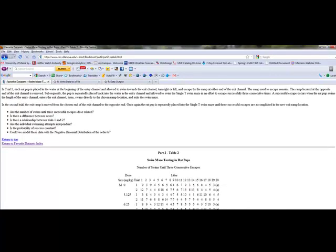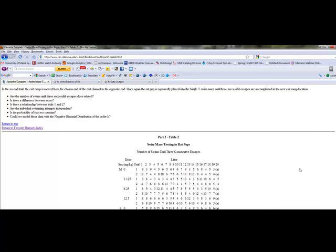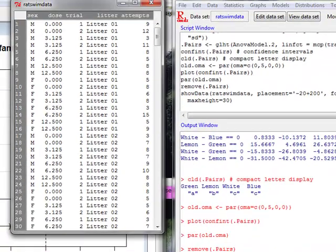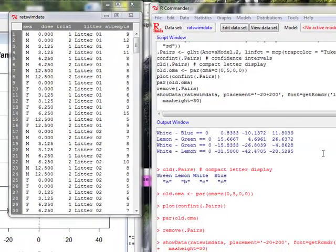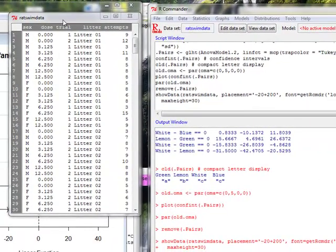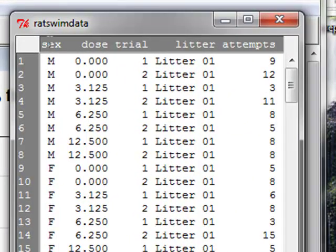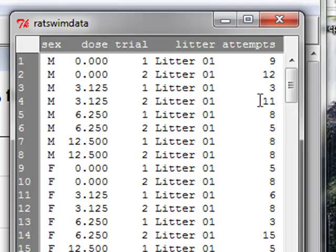The data on the website looks like this. I have reformatted that to spreadsheet and then read it into R. So it now shows like this. We have variable sex from male and female, dosage, the trial first and second, the litter that the rat pup comes from, and how many attempts it took them to go through the swim maze before they climbed out of the exit tunnel. Sex, dose, and trial are all explanatory variables.